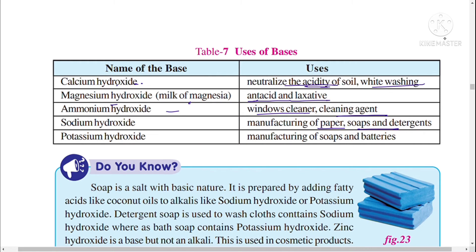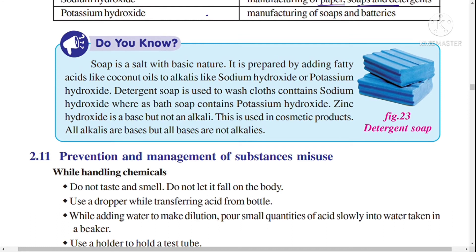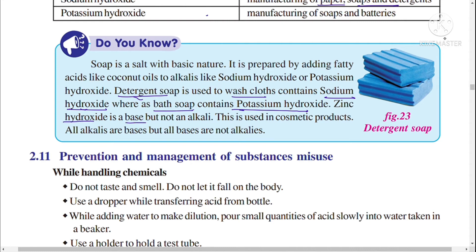Sodium hydroxide is used in the manufacturing of paper, soaps, and detergents. Potassium hydroxide is used for manufacturing soaps and batteries. Soap is a salt with a basic nature, prepared by adding fatty acids like coconut oil to alkalis like sodium hydroxide or potassium hydroxide. Detergent soap contains sodium hydroxide, while bath soap contains potassium hydroxide. Zinc hydroxide is a base but not an alkali and is used in cosmetic products.